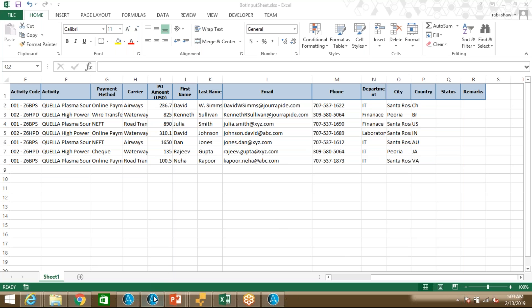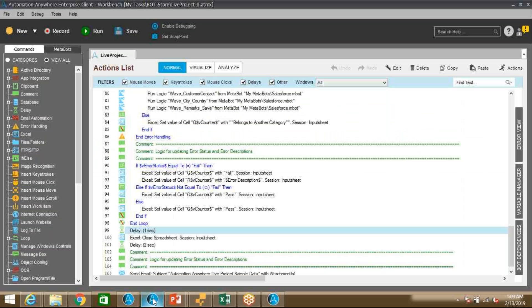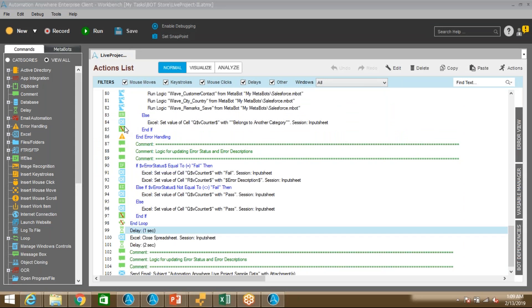So let me quickly go to the code. Let me go to Automation Anywhere. You can see in this particular project I'm using Automation Anywhere version 11.3. This is looking different than version 10. In the next video I'm going to explain the extra features and extra commands which are available in this particular version.